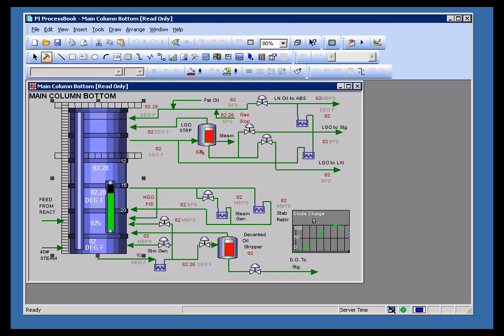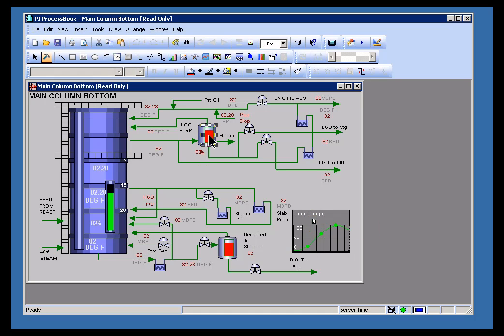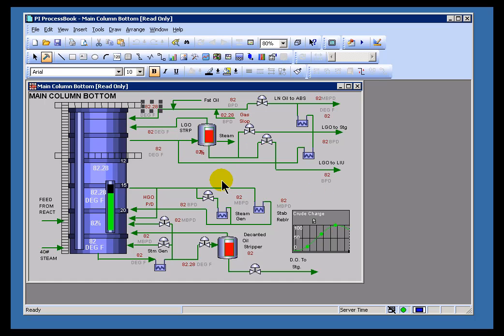This is the part of the class when we're going to talk about our dynamic elements. The elements we've looked at so far are the Trends, these Bar Graphs here, the Multi-State Symbols that change color, and also these Values here. What we haven't looked at yet is the XY Plot.